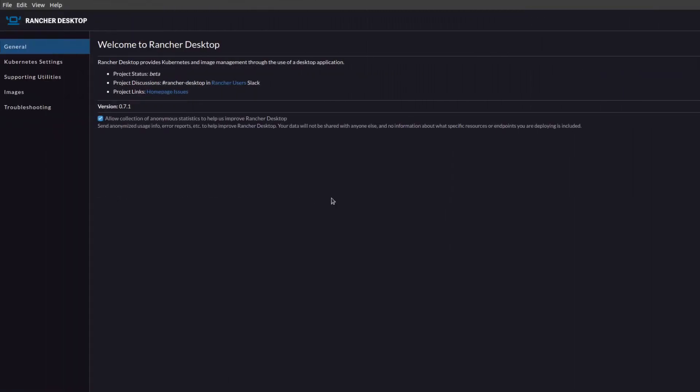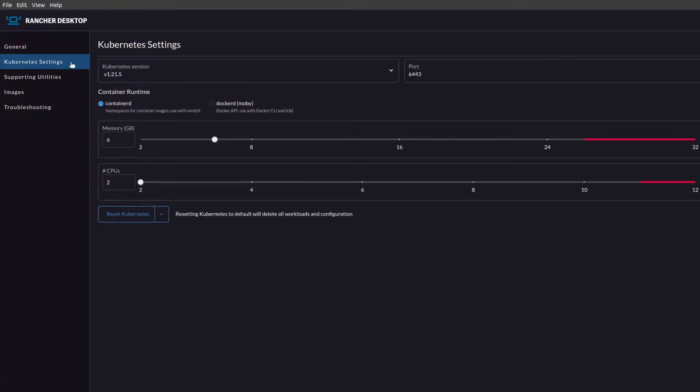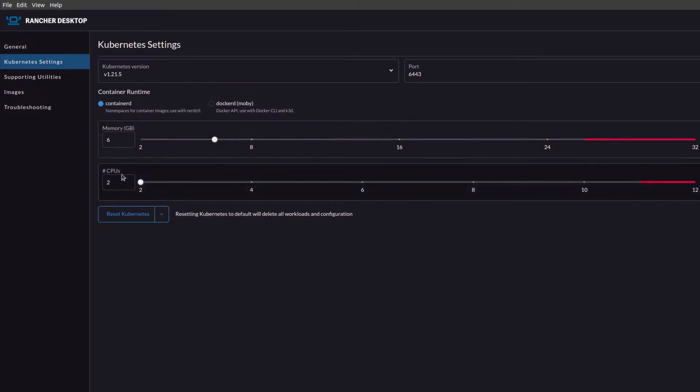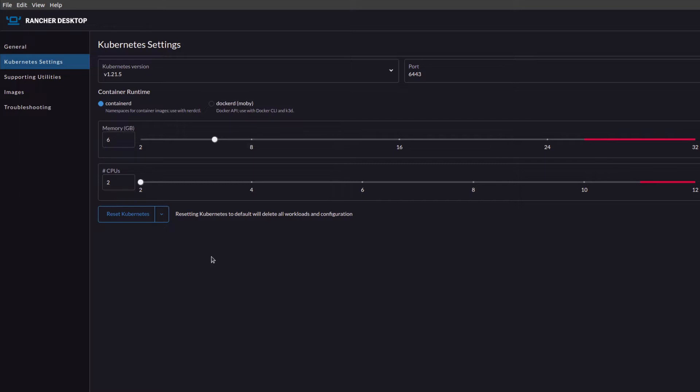So the first step is to make sure that Rancher Desktop is up and running. As you can see, I have it open over here. If I head over to the settings, you can have a look at what I'm working with, the particular Kubernetes version I'm using, in addition to the amount of memory and CPU that I have allocated, and all of this you can easily modify.